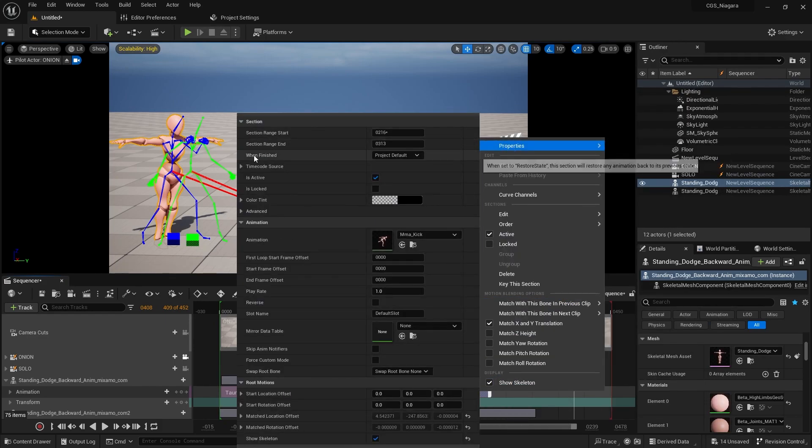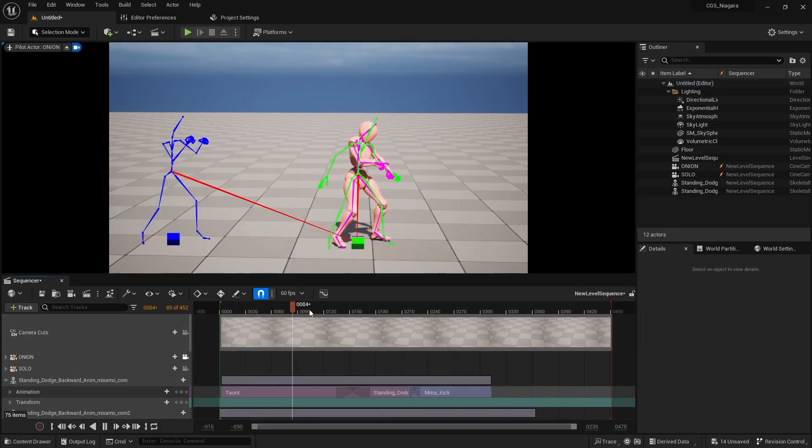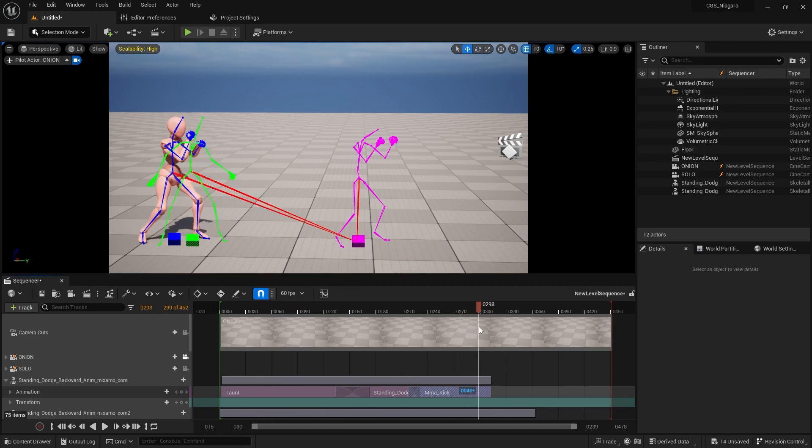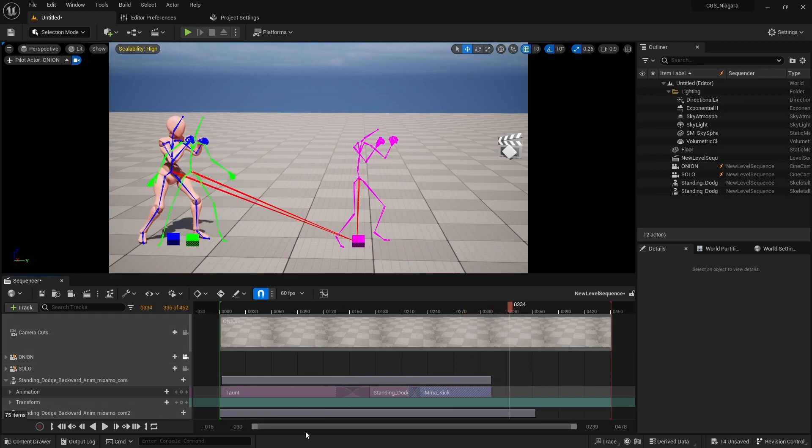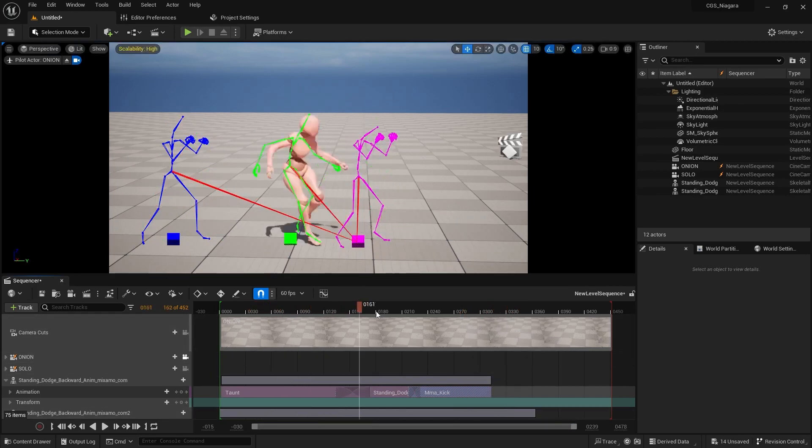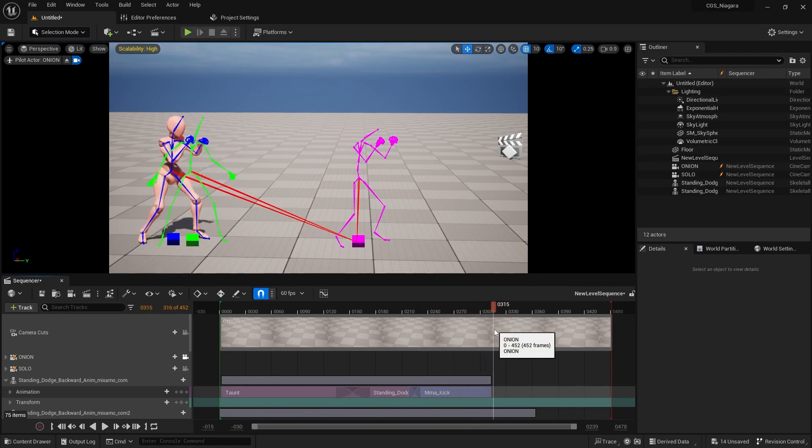Right click on our final animation properties. When finished, we are going to keep state. Back to the beginning and play it once more time. Taunt, jump back, kick.